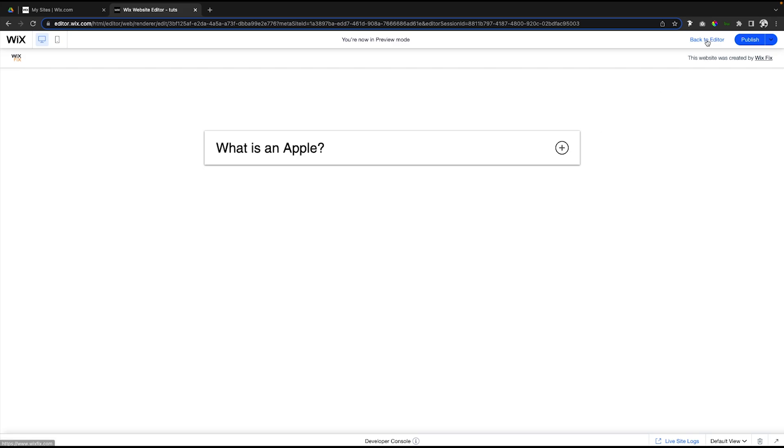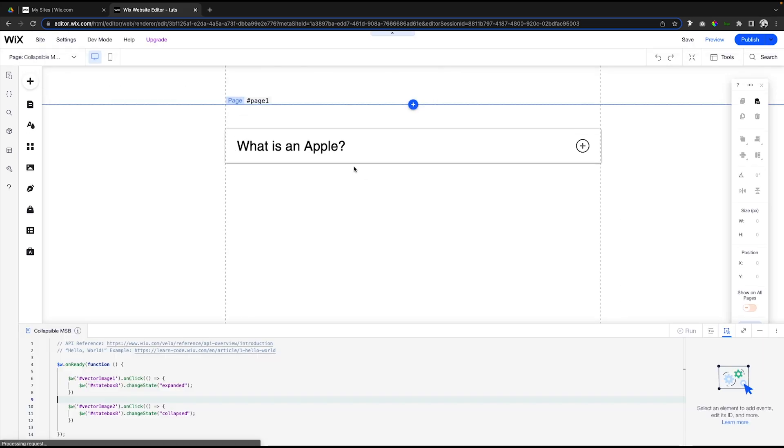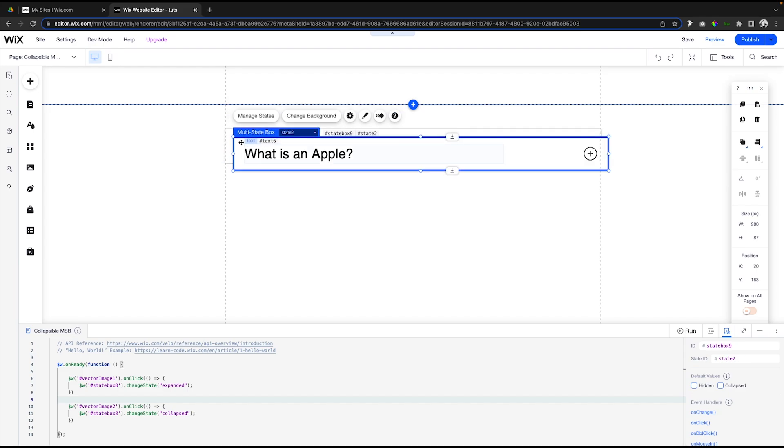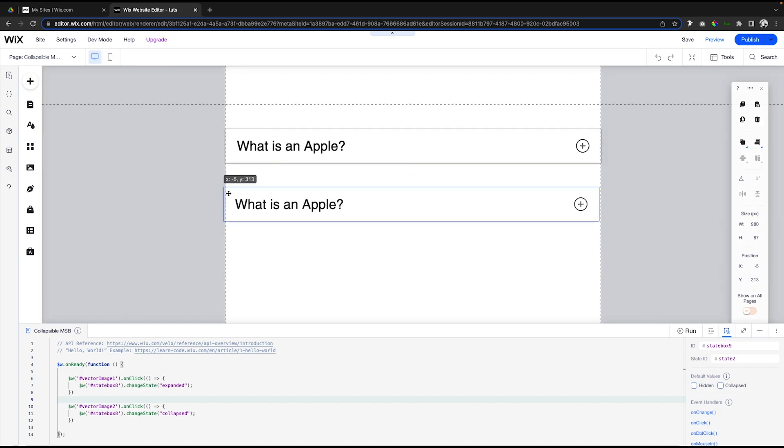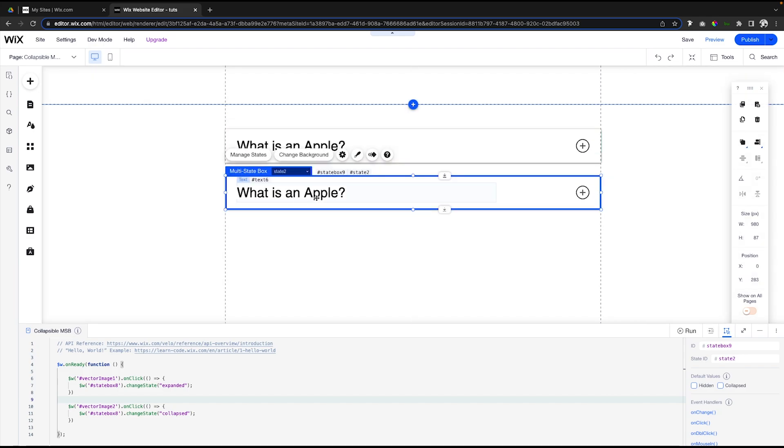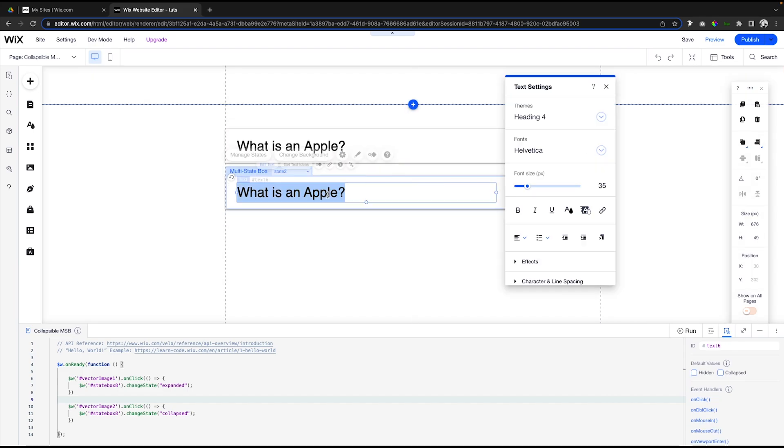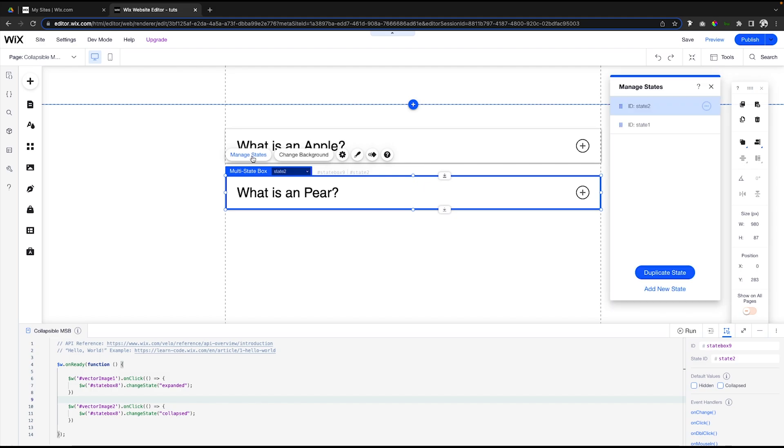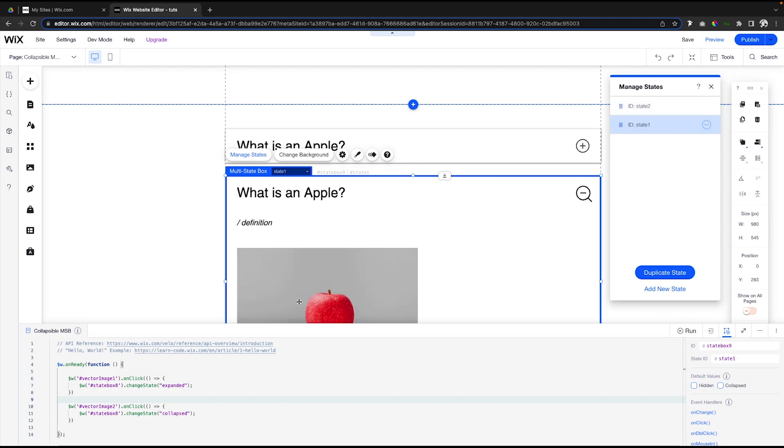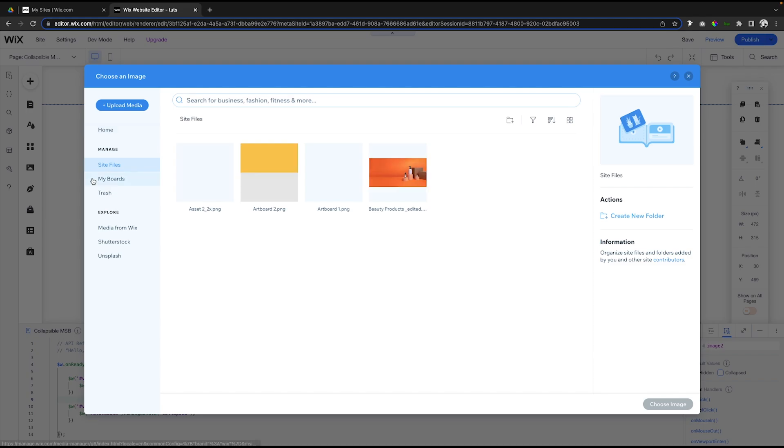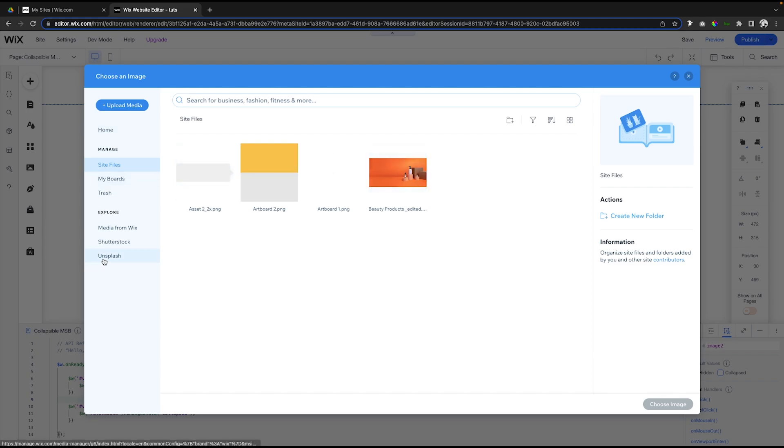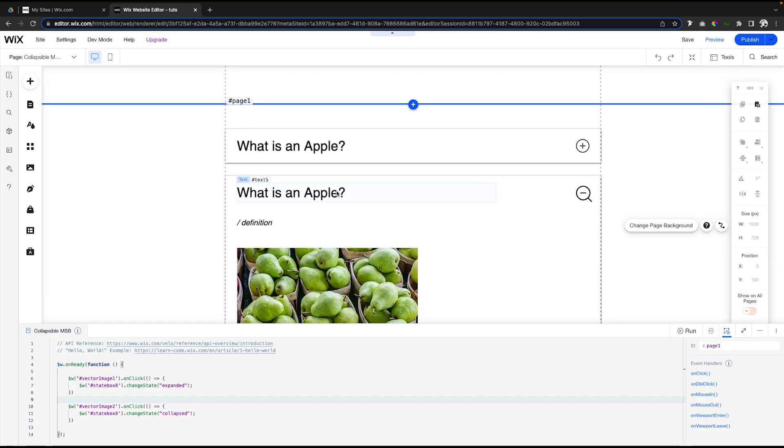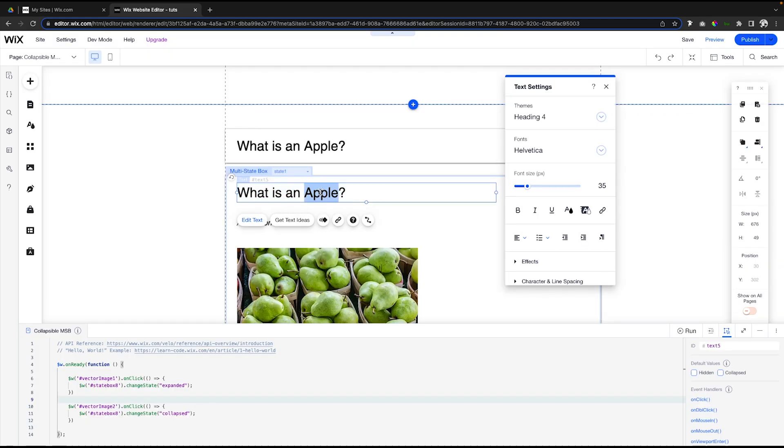Now if you wanted to create multiple versions of this, what you can do is just drag this one down. Maybe this one could be 'What is a Pear?'. What we want to do is go into 'Manage states', and if we switch over to states, let's just go ahead and change out this image real quick. We'll choose an image of a pear, something like this, and we also need to change the text here as well.